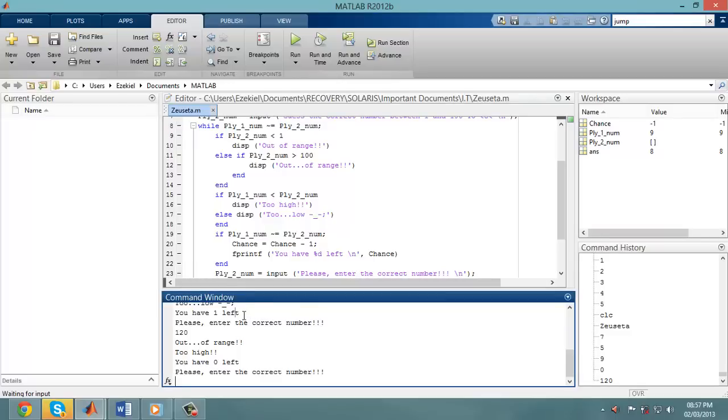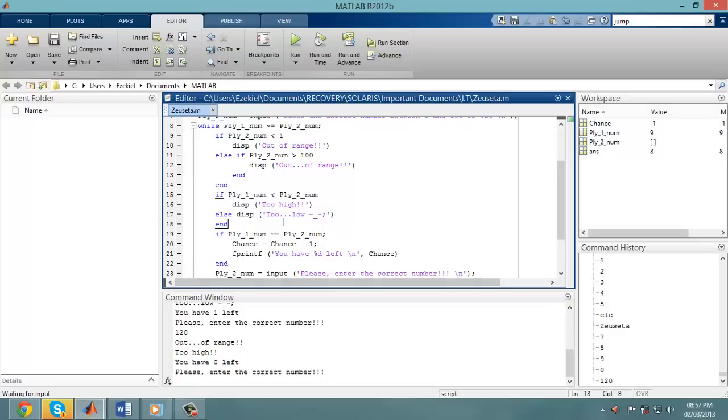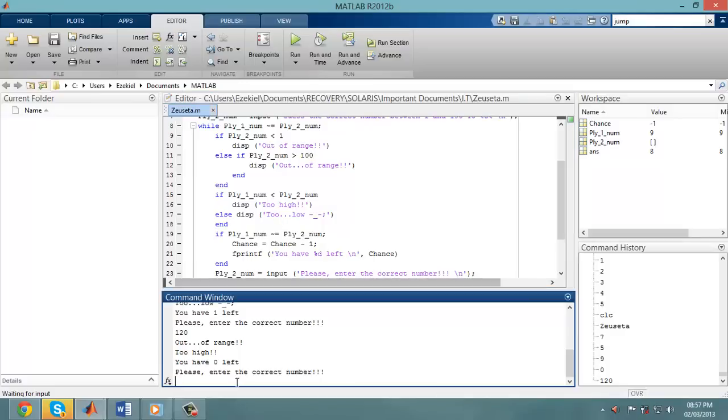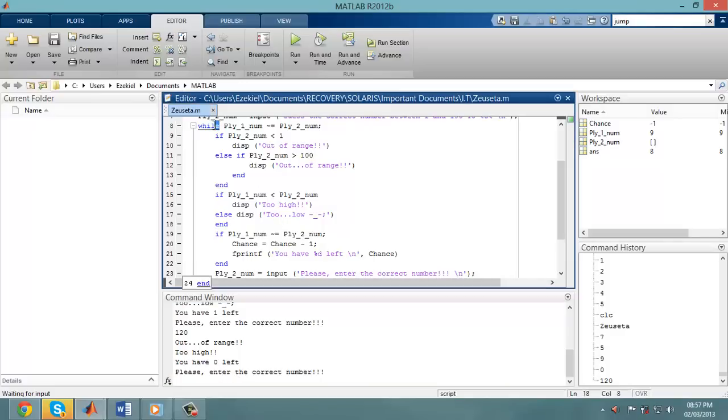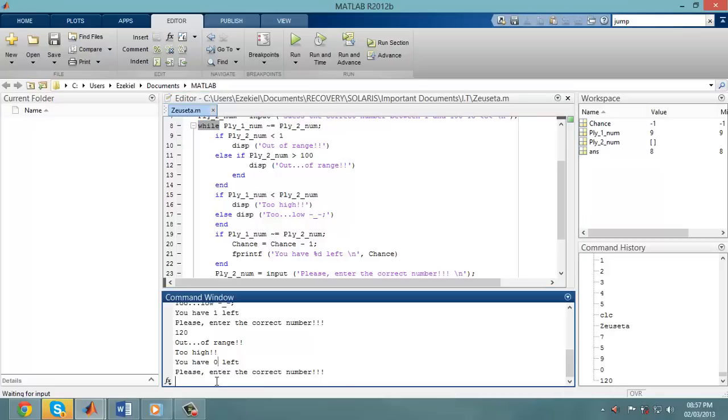So I had 4 chances of entering 4 numbers. Now, the challenge is getting this while command to end after I reach the 0 chance.